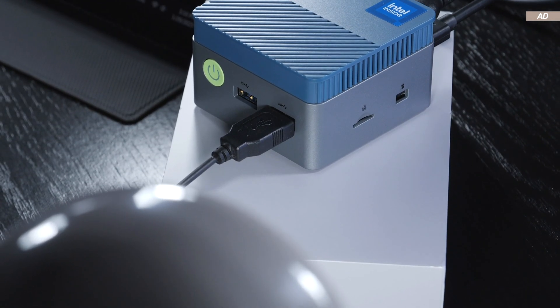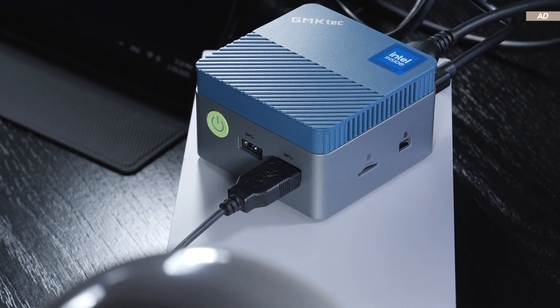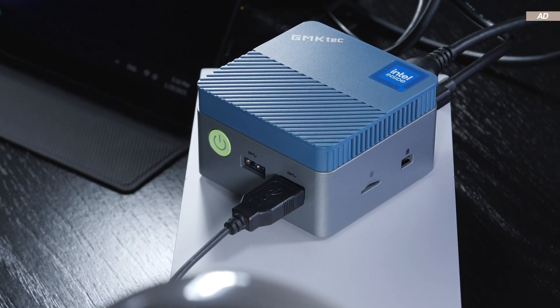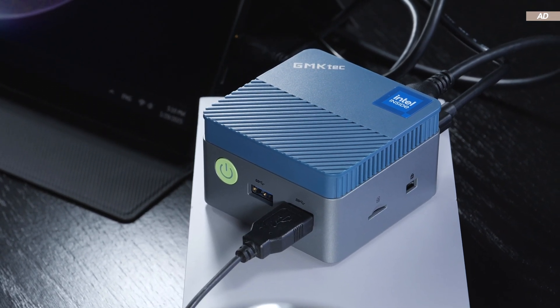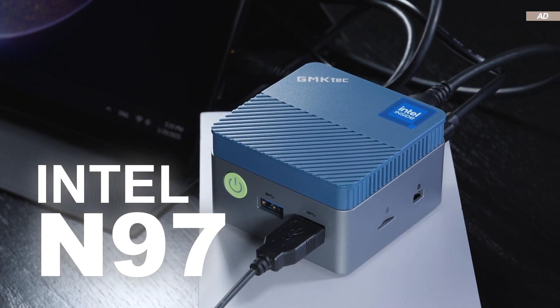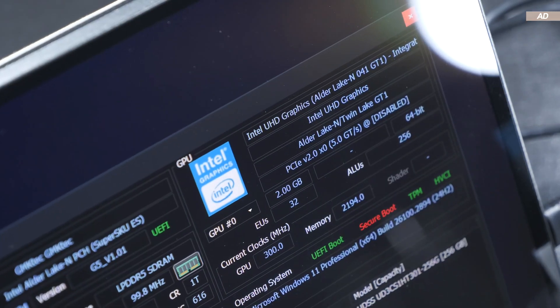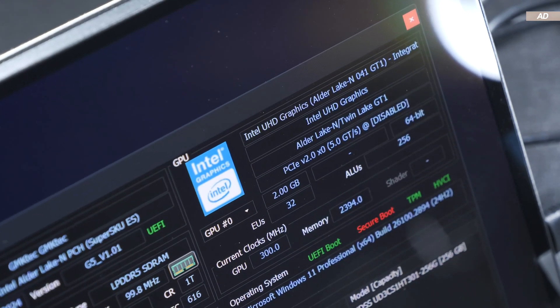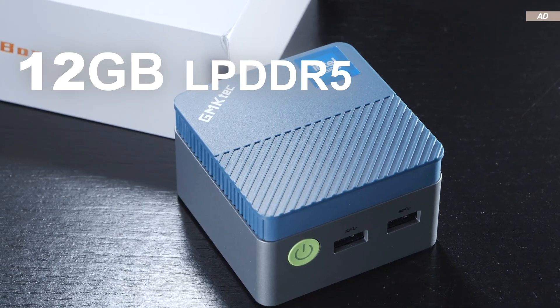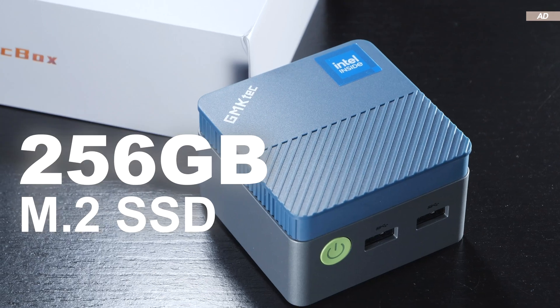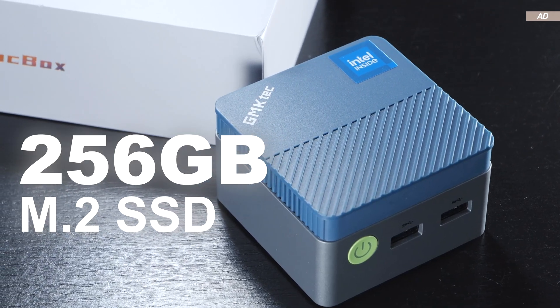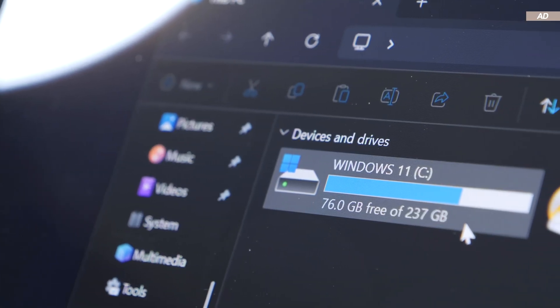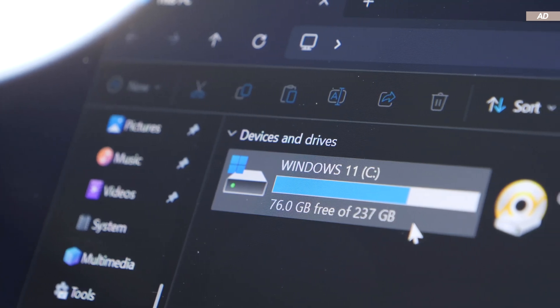Understandably, we can't expect the wildest hardware configuration here, but at least the PC features the popular Intel N97 processor, along with Intel UHD graphics, 12GB of LPDDR5 RAM and a 256GB SSD. Although you could also order the 512GB version.